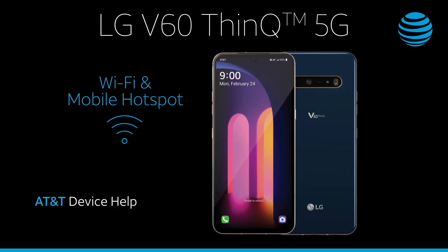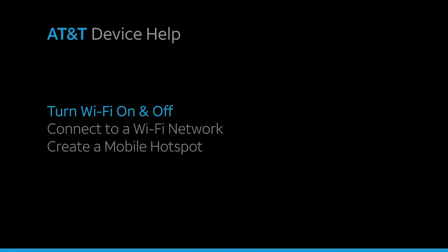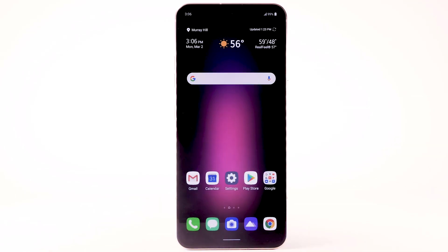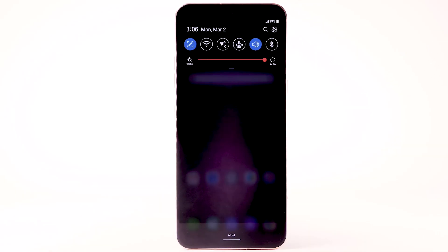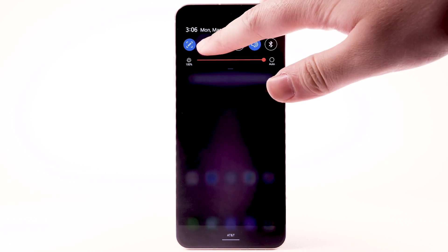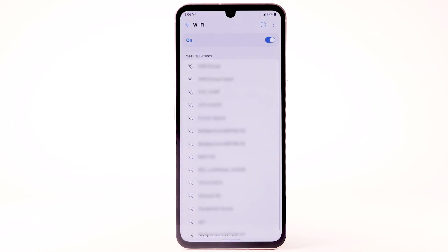Wi-Fi and mobile hotspot. To turn Wi-Fi on and off, from the home screen, swipe down from the notification bar. Select and hold the Wi-Fi icon, then select the Wi-Fi switch to turn it on or off. To optimize battery life, turn Wi-Fi off when not in use.